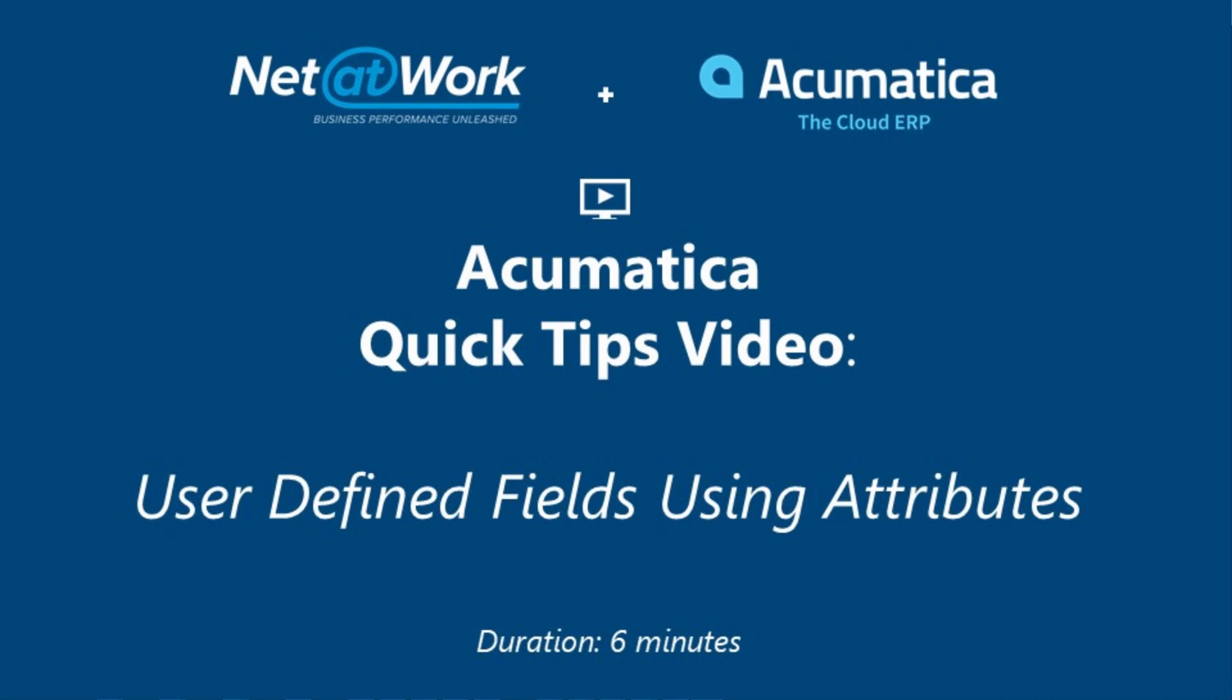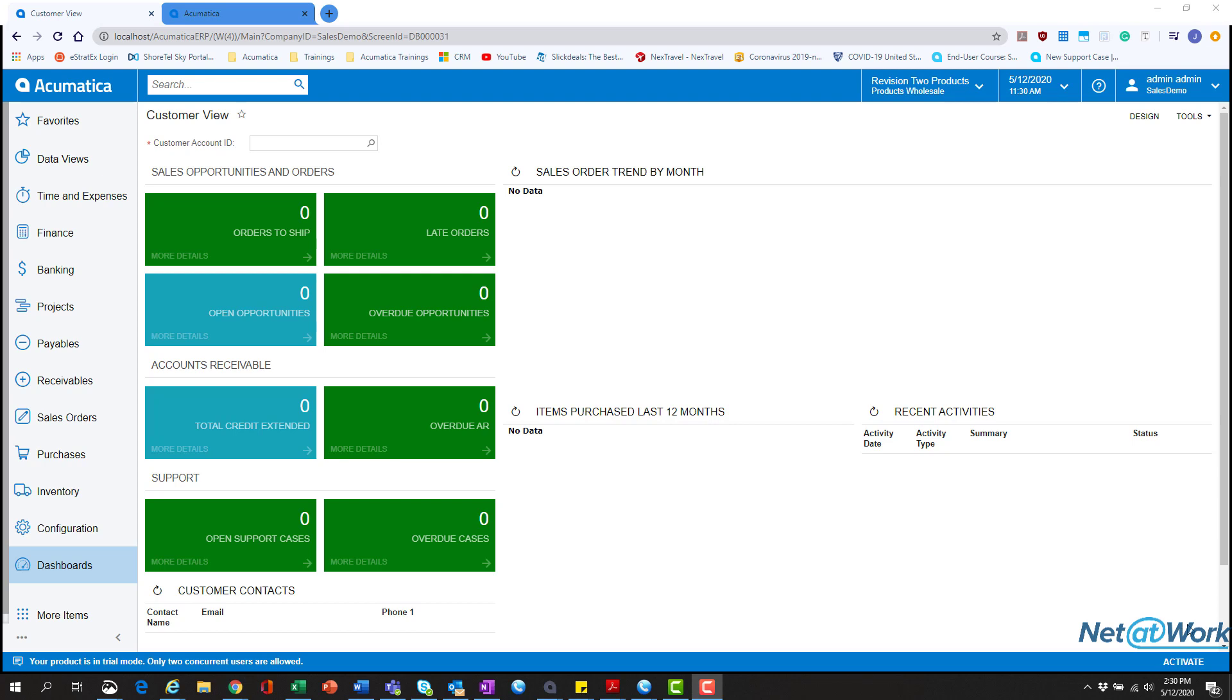Hello everyone, thanks for tuning in to this Net at Work quick tip video. Today we're going to be covering how to add attributes to a screen.